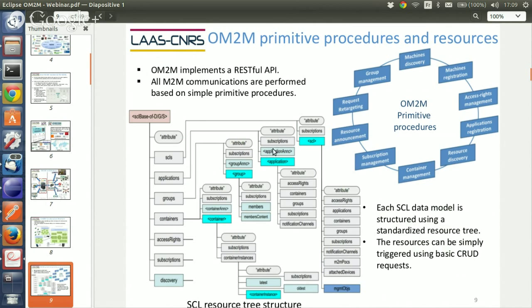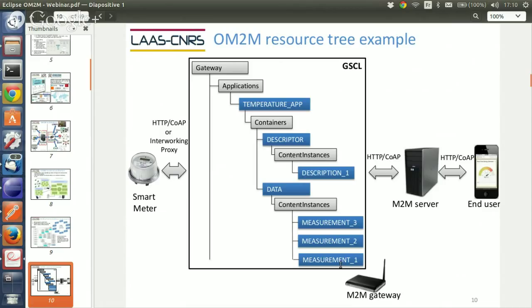Each service capability layer can be deployed on the server, gateway, and device, and provides primitive services. Everything is done using primitive services to do complex scenarios. Primitive services can be, for example, creation of a resource, subscription, discovery, application registration, group management, access rights authorization, and so on. Everything is done using this resource tree. In each gateway or server, we have this kind of resource tree, meaning information is structured in a normalized way so an application can easily discover and retrieve it.